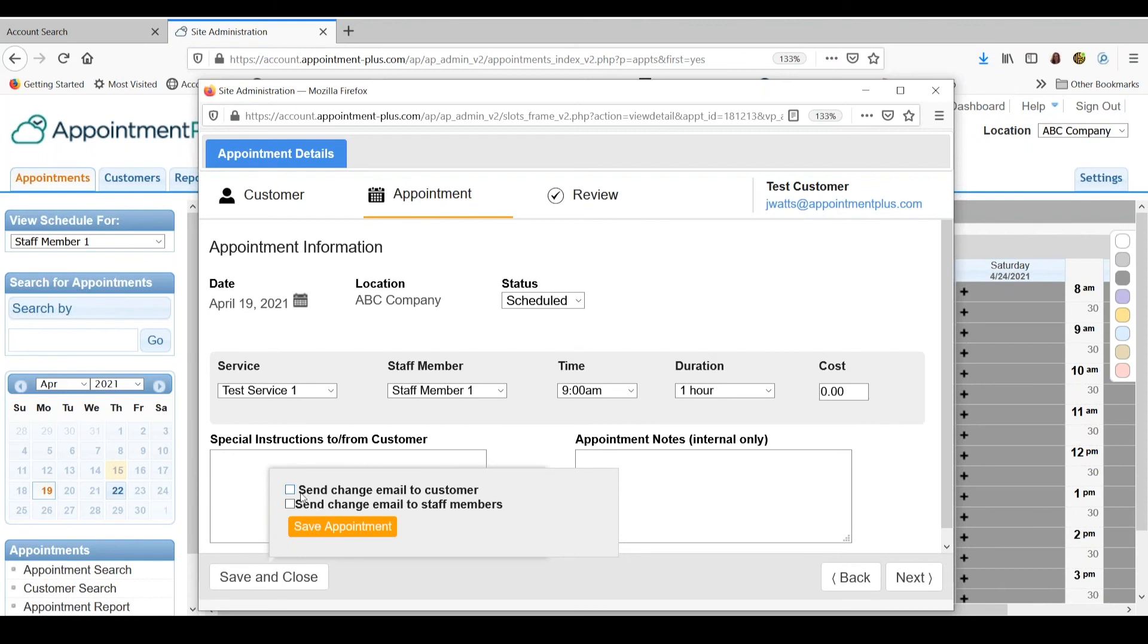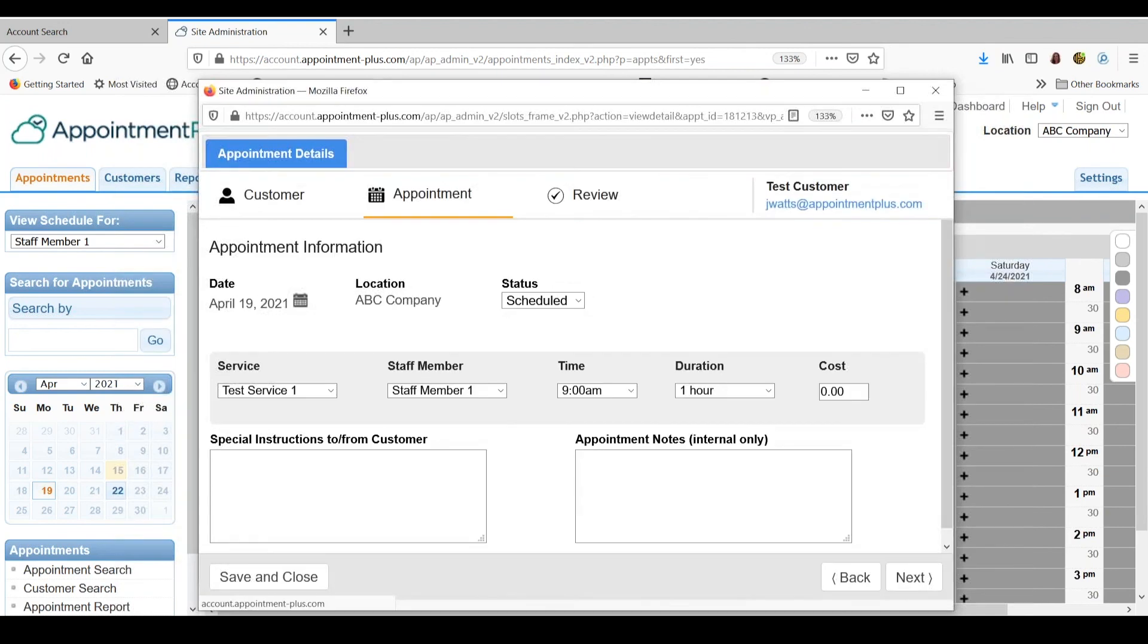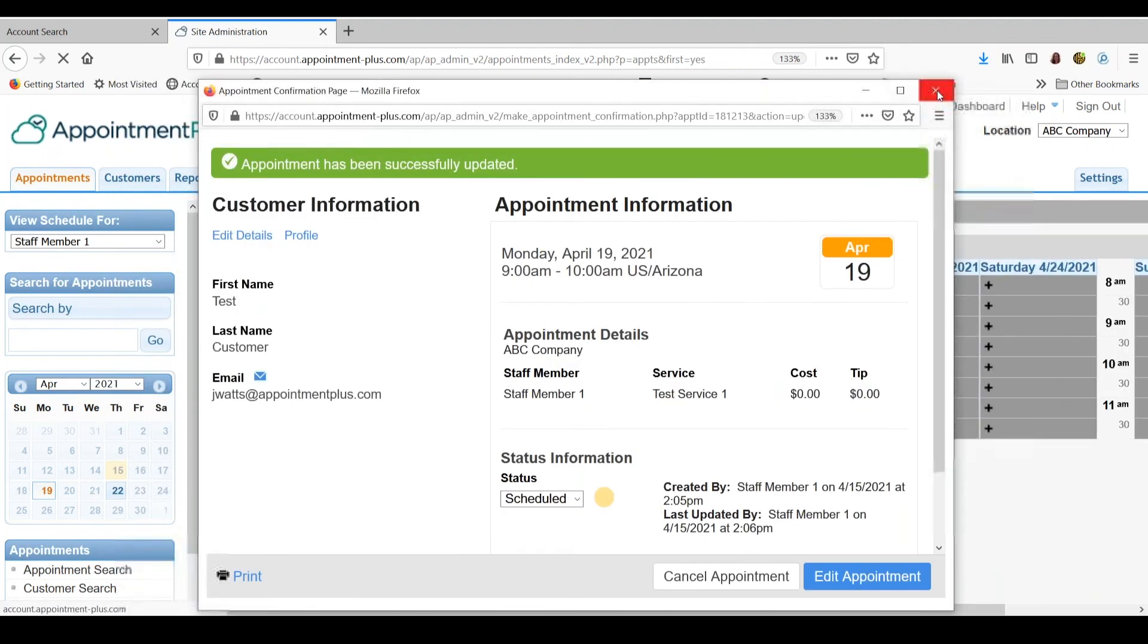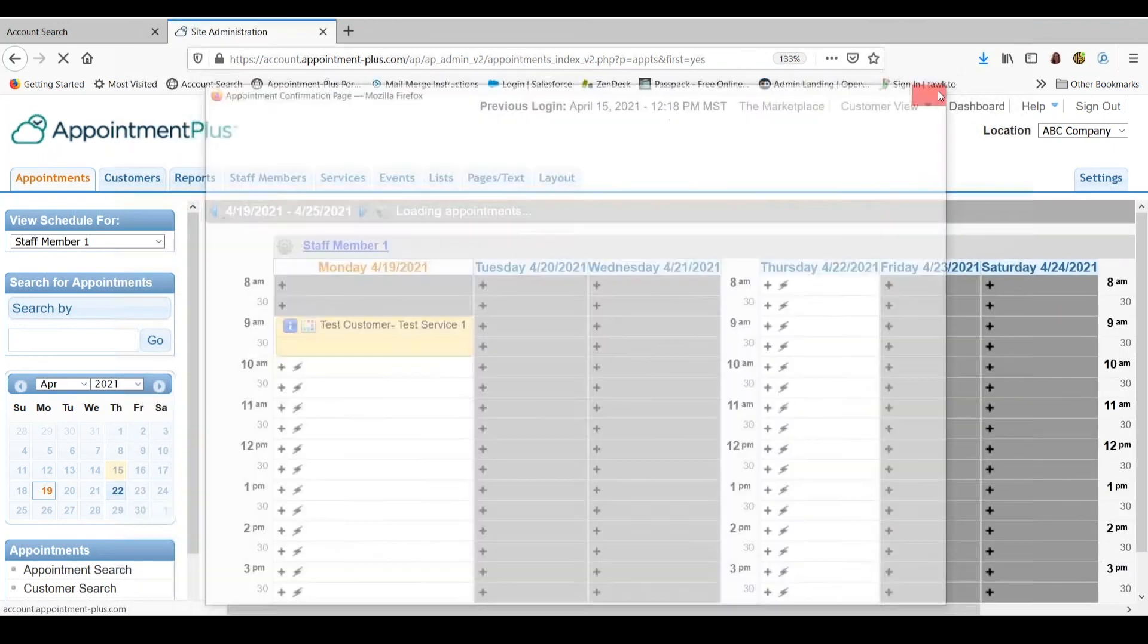If you wanted to send an email to the customer with their updated appointment information, just make sure you have that box checked to send change email to customer. You can also have it send a change email to the staff member and then save appointment. And close the window.